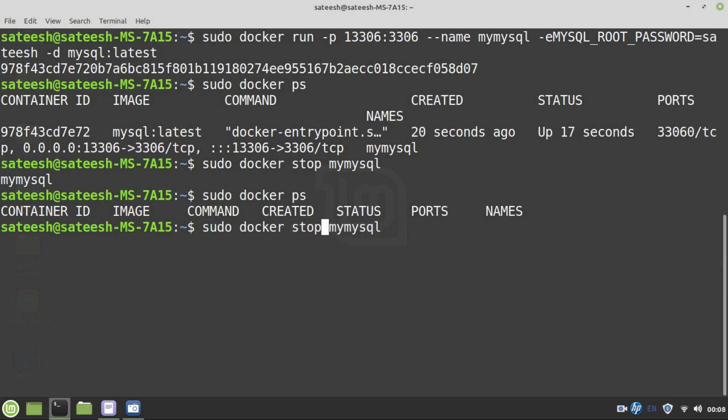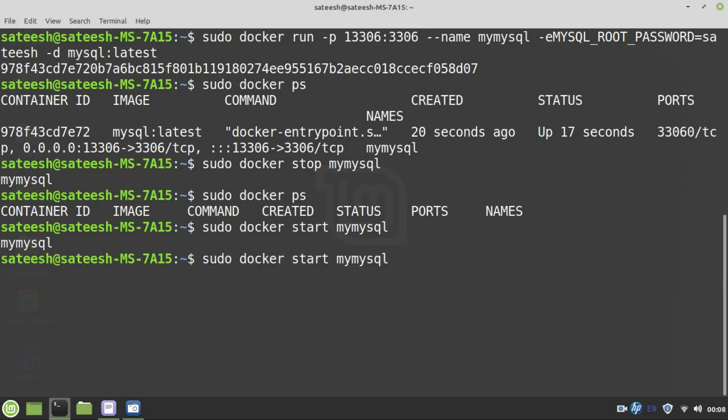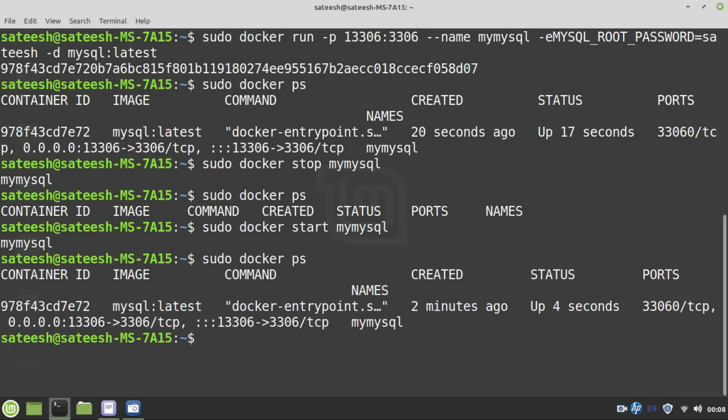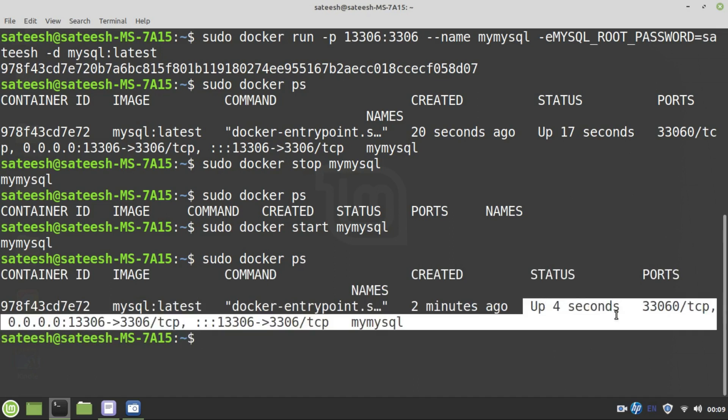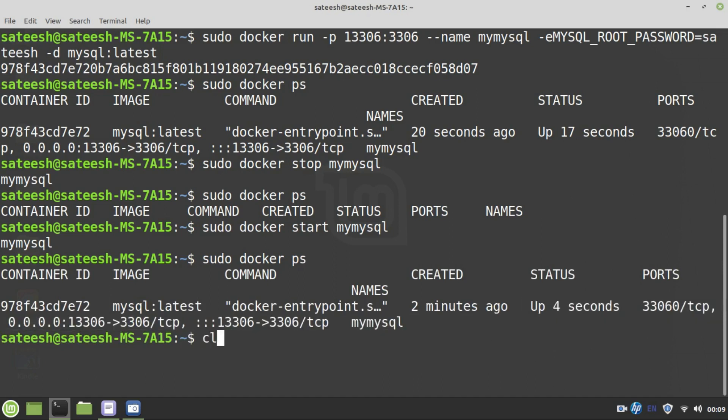Let's restart now. To start the service, the same command can be used: sudo docker start mymysql instead of stop. Let's again check out the status: sudo docker ps. Yes, now it is up and running just 4 seconds ago because we just started this one.